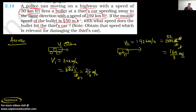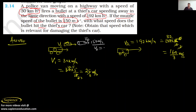Now, the bullet is being fired. The muzzle speed of the bullet is 150 meters per second. So V_B, that is the velocity of the bullet as given by the muzzle speed, is equal to 150 meters per second.